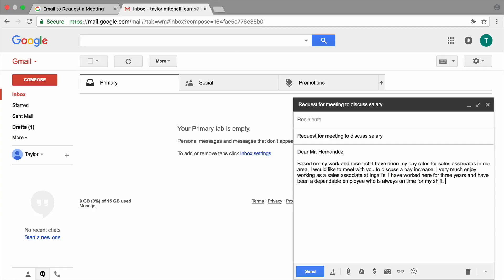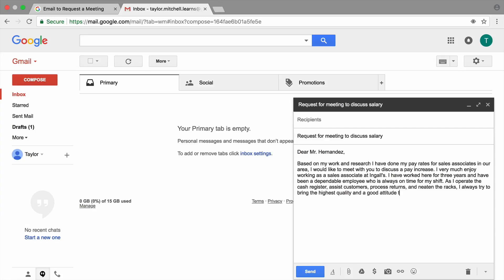Continue your email with details about the duties you perform at work. Highlight what makes you a special employee who is deserving of a raise. Mention times when you took on extra tasks or completed a big project. Use the document you created in this lesson to guide you. Keep this section brief — mention one or two examples and save the rest of the details for your in-person conversation.